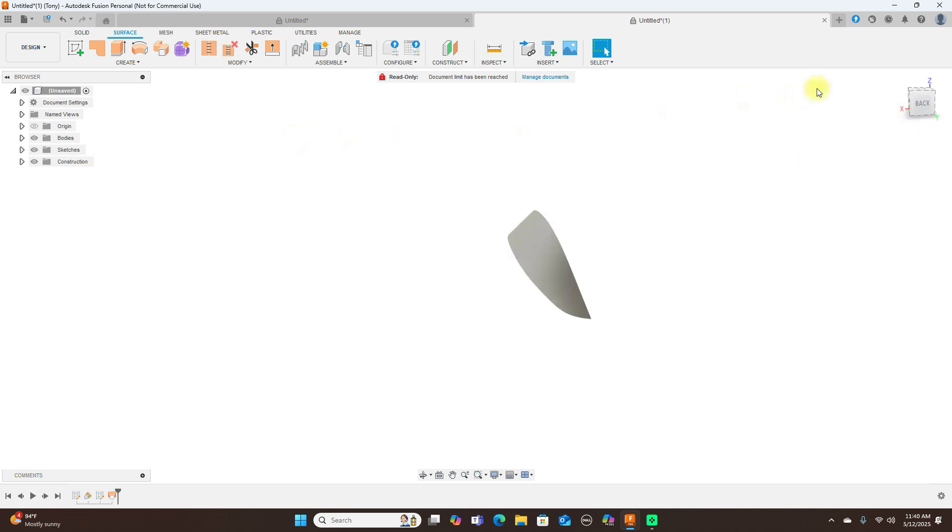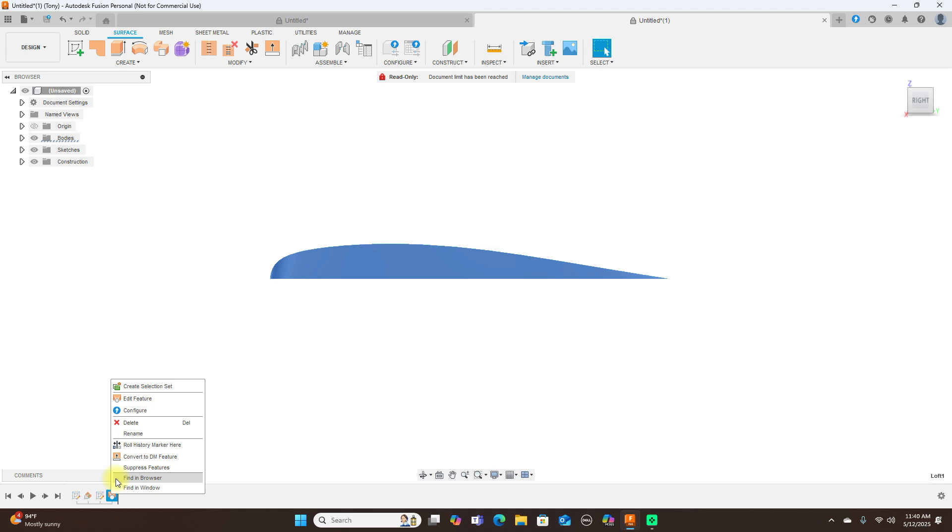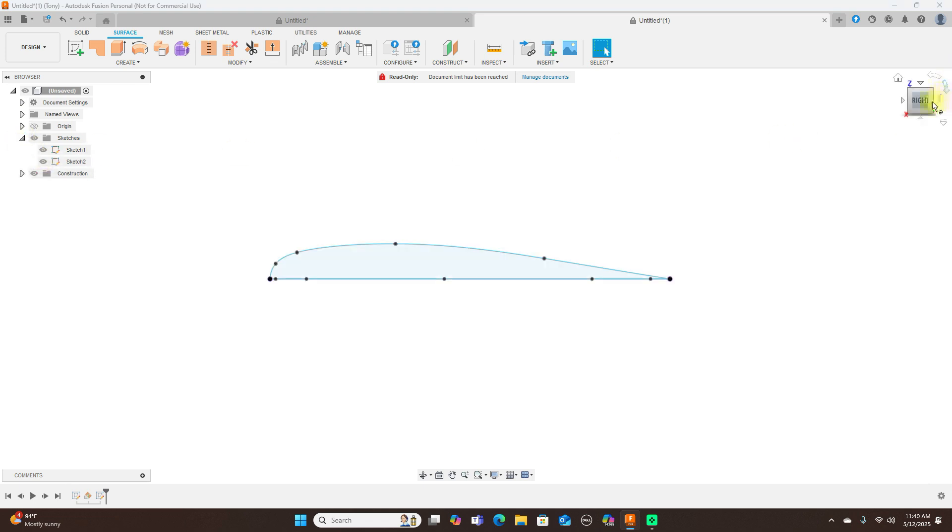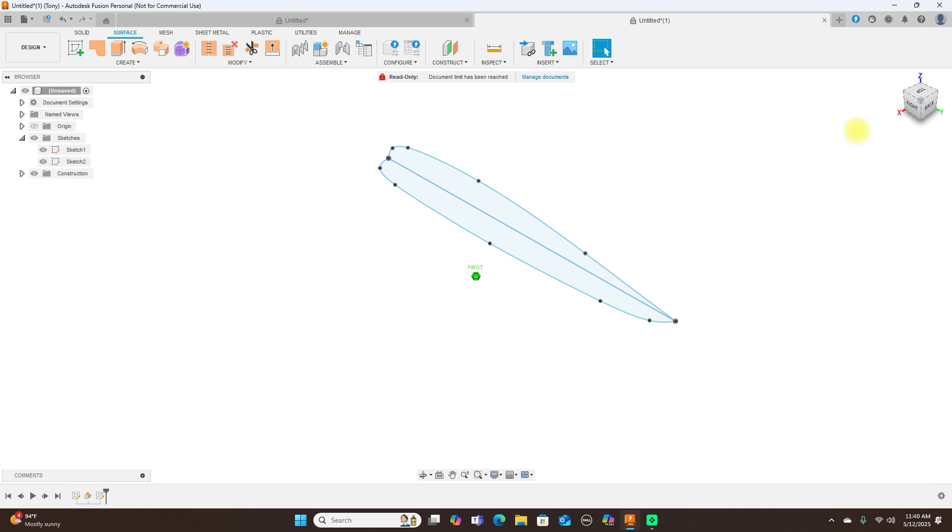Go ahead and just delete this, don't need it. Turn the sketches back on. Now I find it's just much simpler to do this. Turn my origin back on.